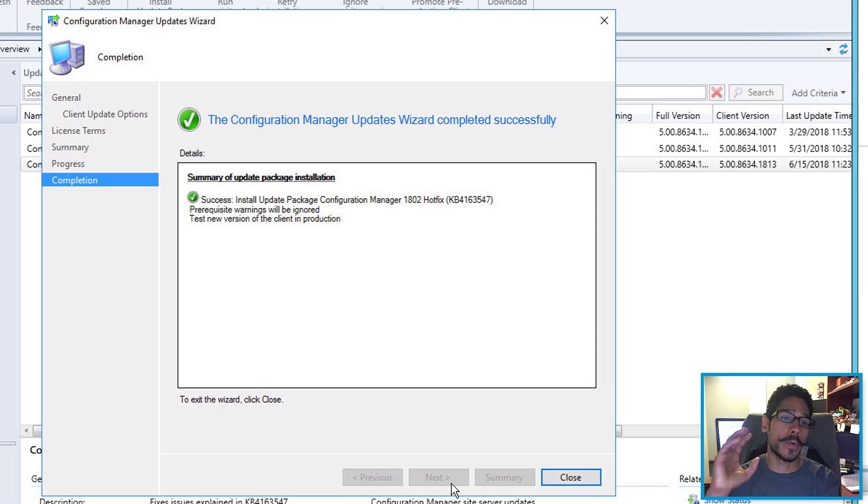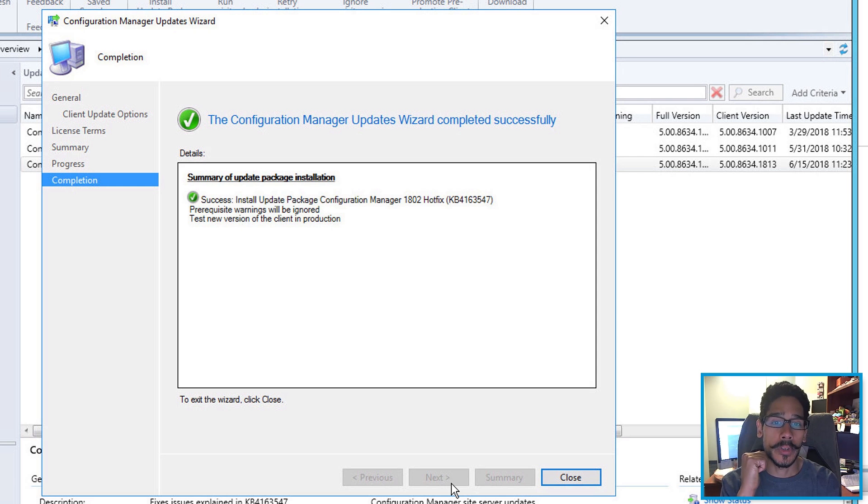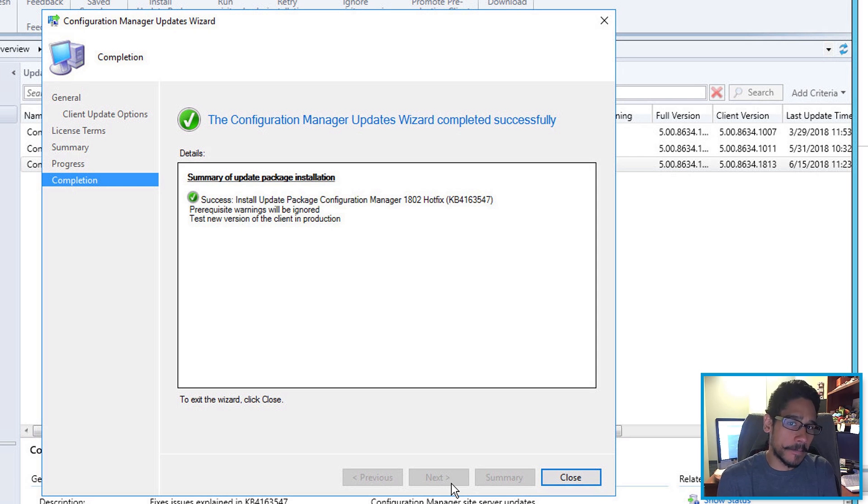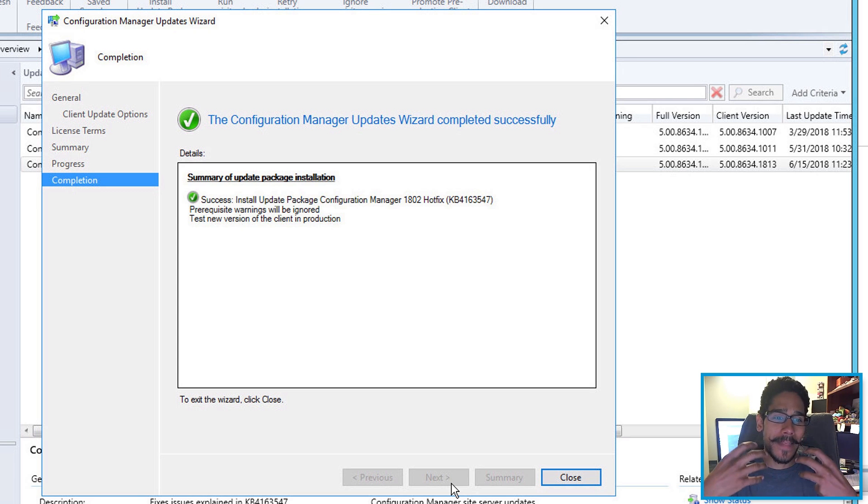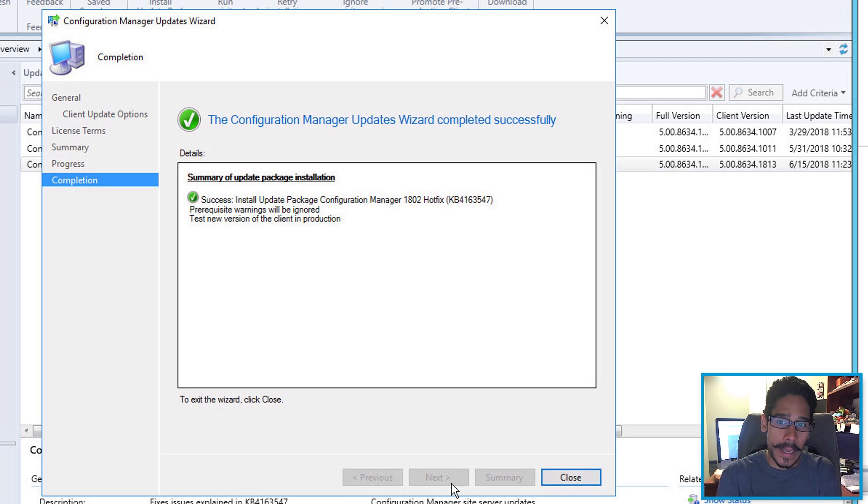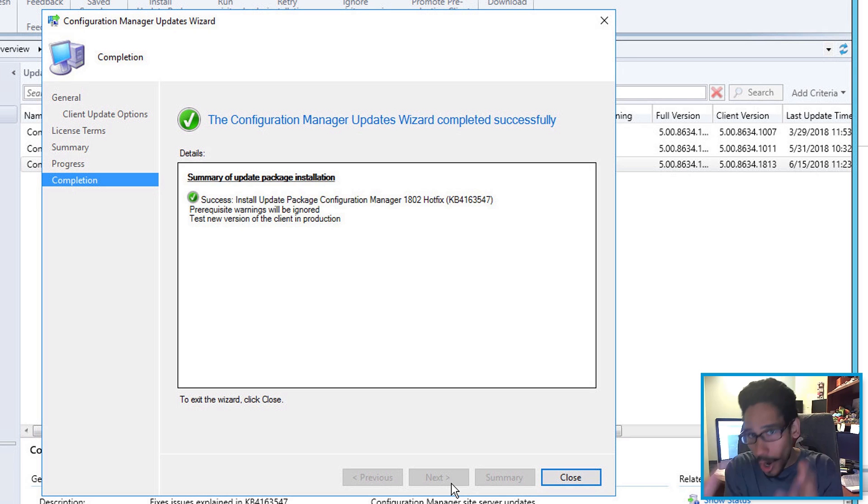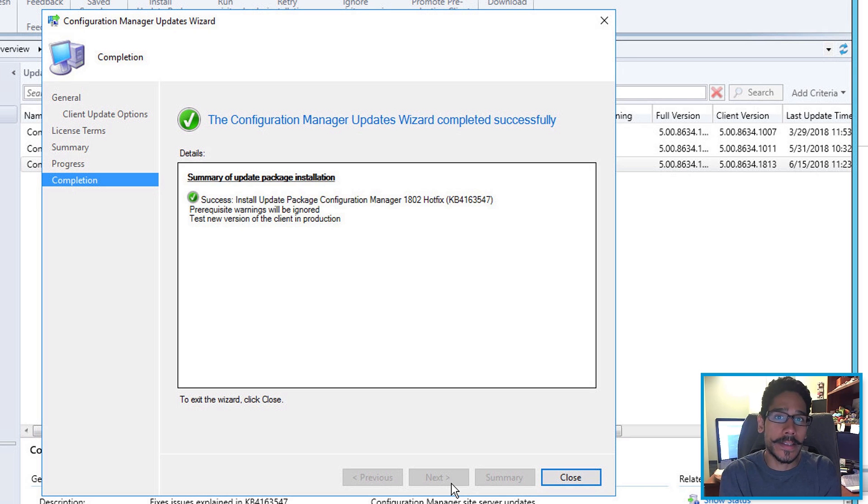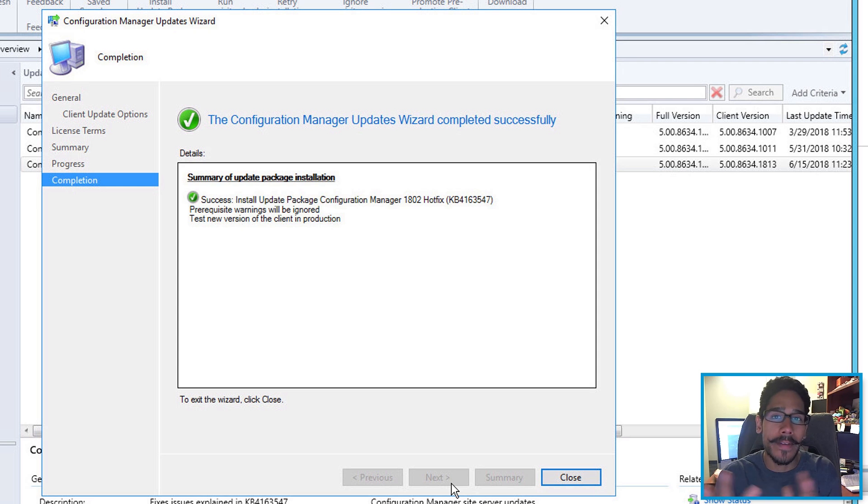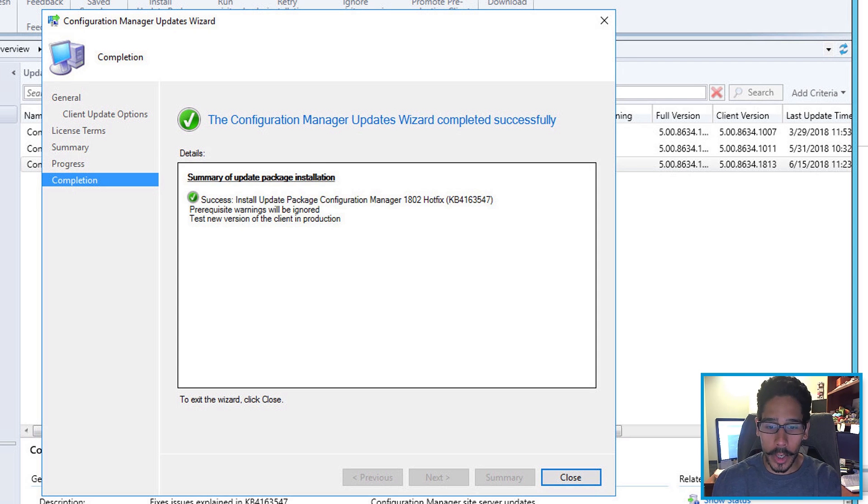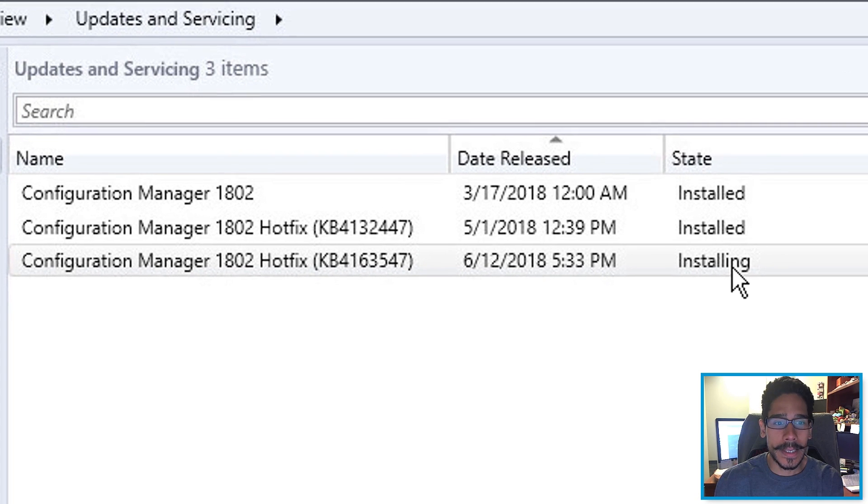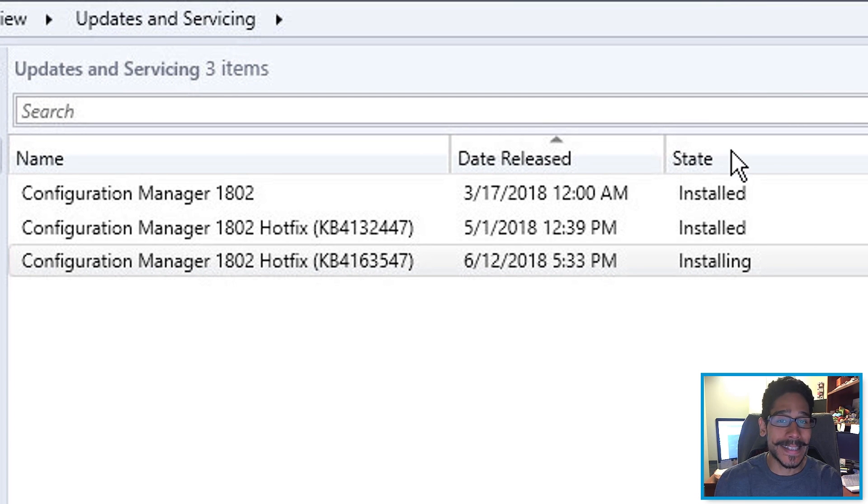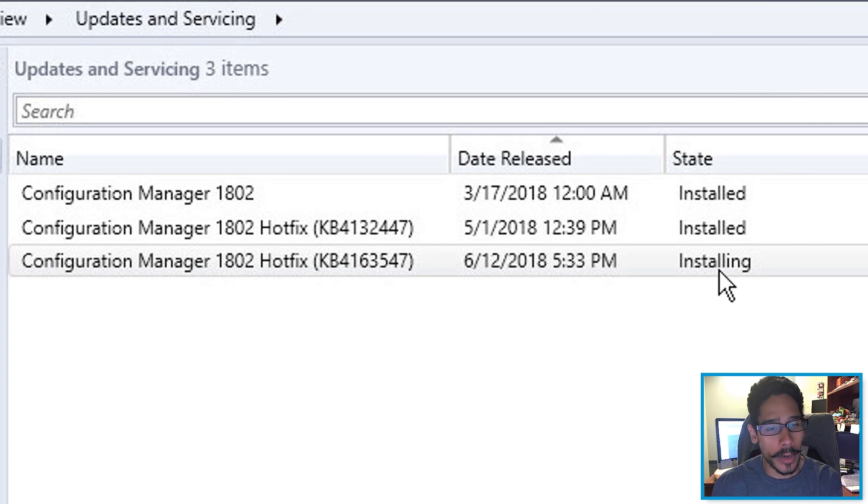And if everything works, you're going to get that green checkmark, which is great. Now the green checkmark doesn't mean that it's installed and it's done. It just basically means that the process of getting it to start to install within your SCCM has started successfully and you haven't had any issues. So we're going to close this up. And once you close, you're going to see underneath the state column, it's going to say installing. That's always a good thing.